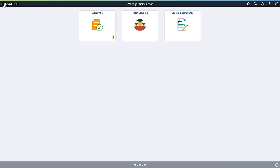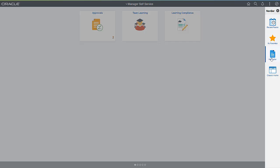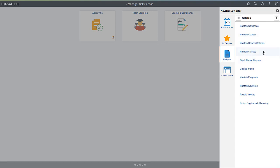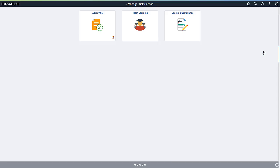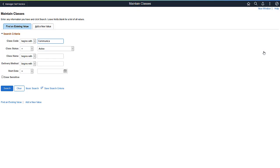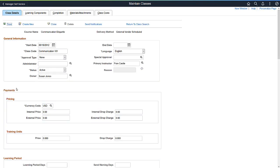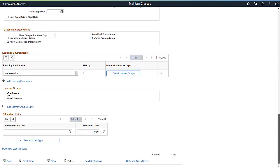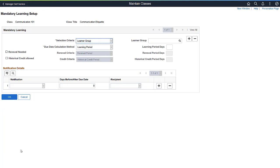Now, let's log in as a Learning Administrator to set up mandatory learning. As a Learning Administrator, you can ensure that all learners complete the right learning at the right time. Mandatory Learning on the Fluid My Learning page ensures that learners know what is required and when they need to meet requirements.